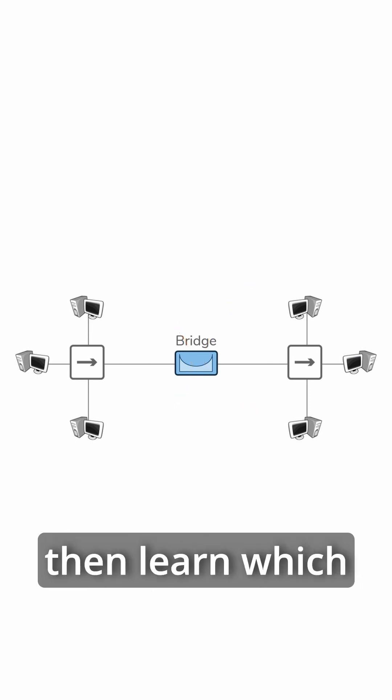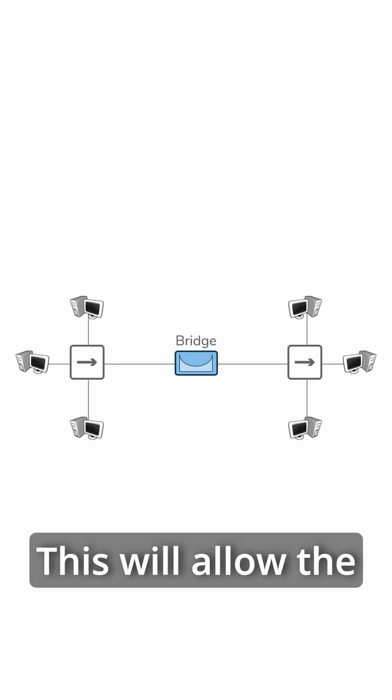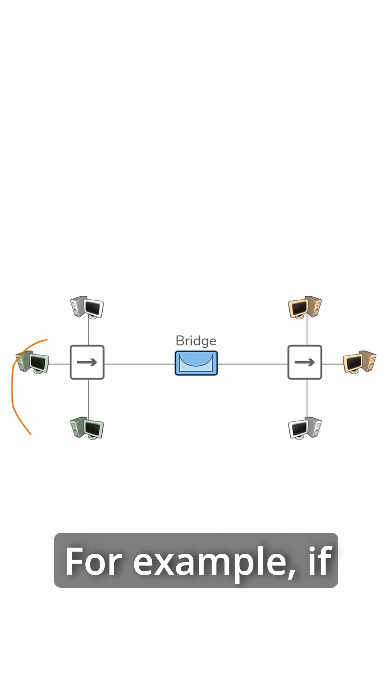Bridges will also then learn which hosts are on which side of the bridge. This will allow the bridge to contain communication to only the side that is necessary.